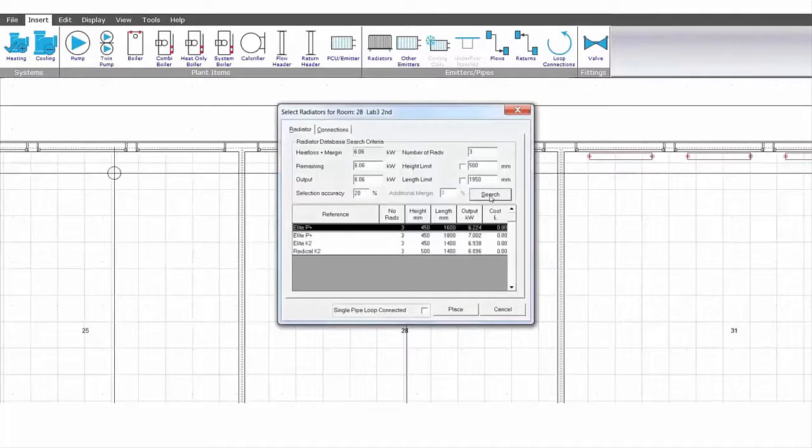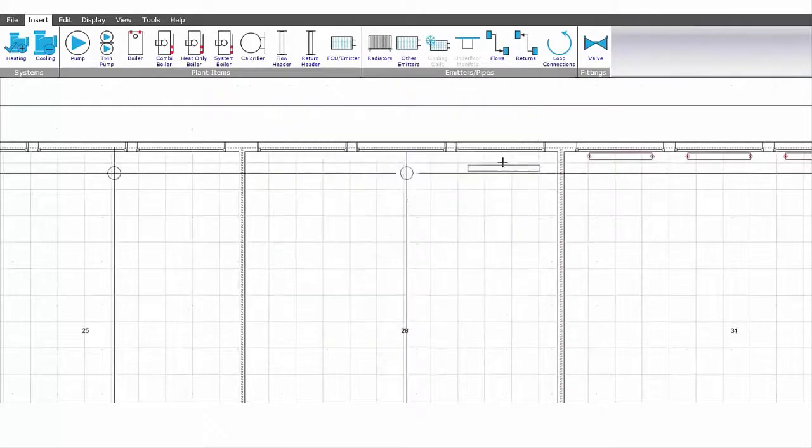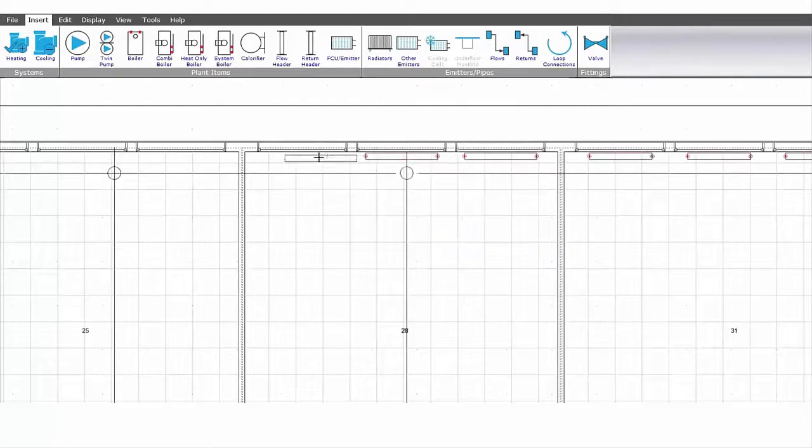There is a search facility here that allows the user to choose radiators and valves from a range recommended by the software.